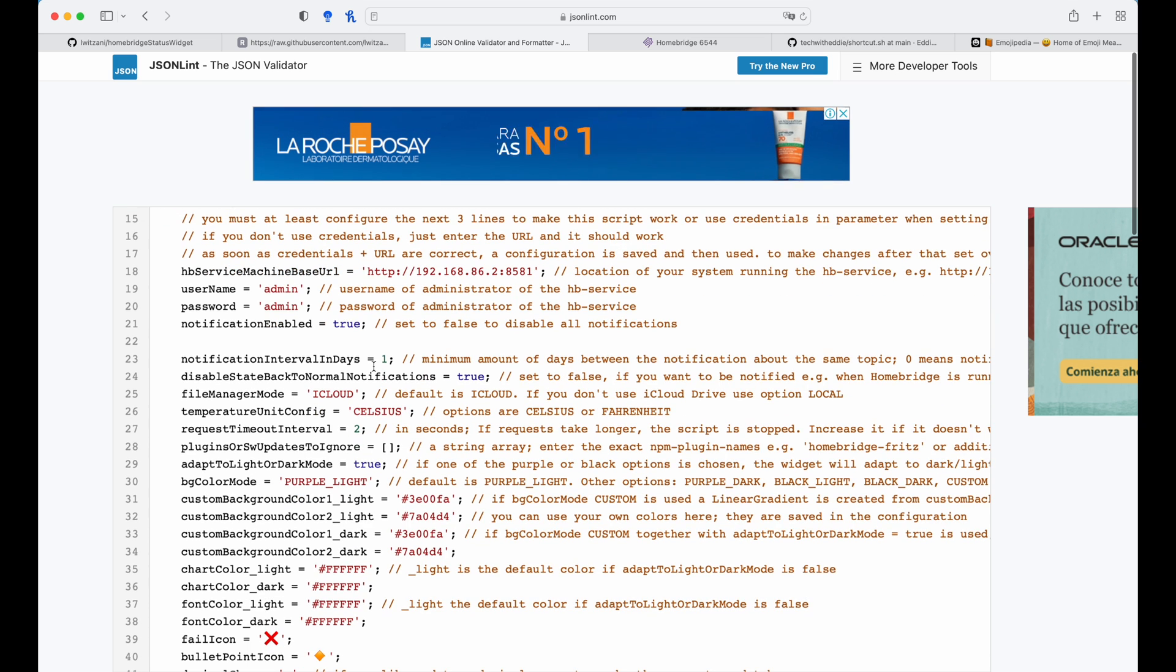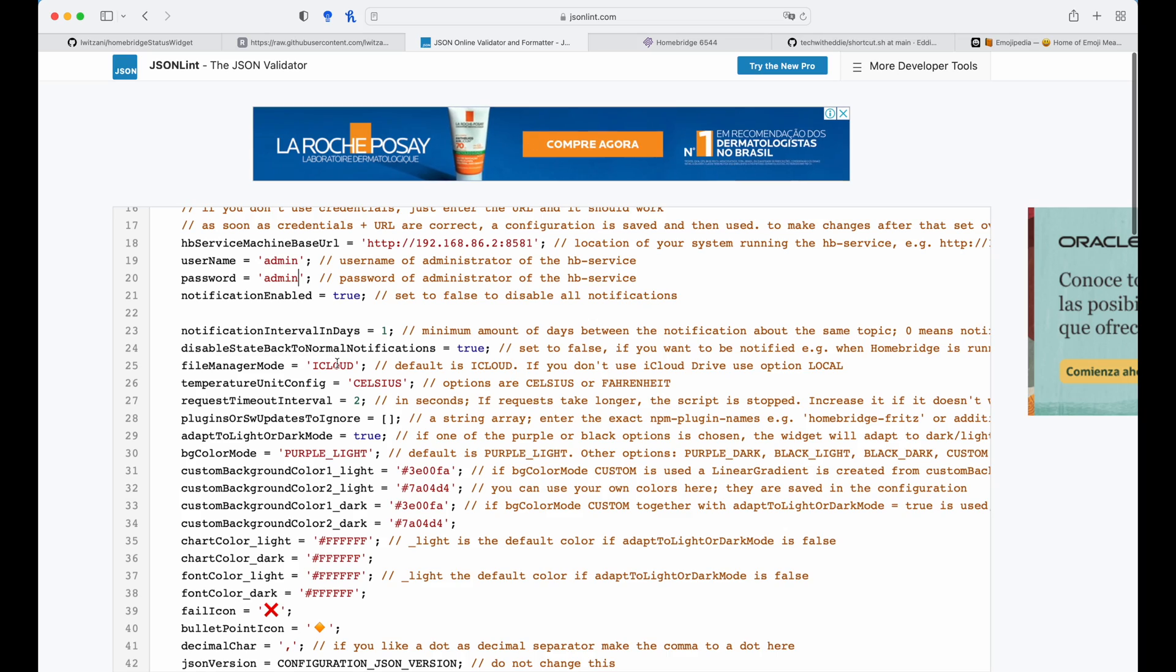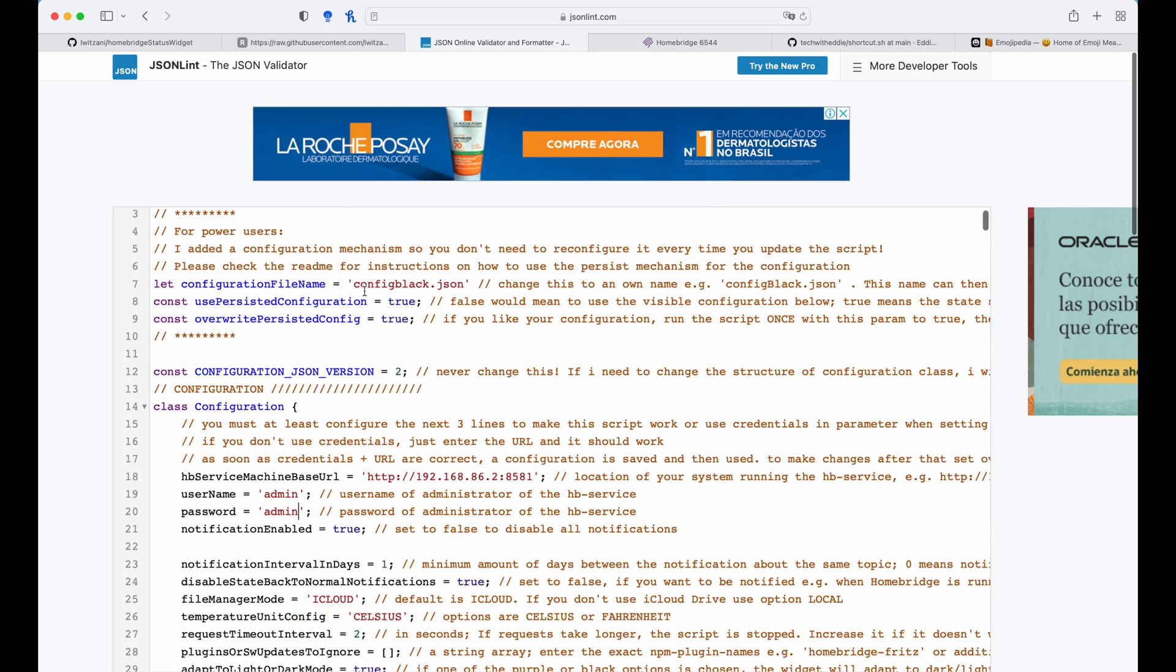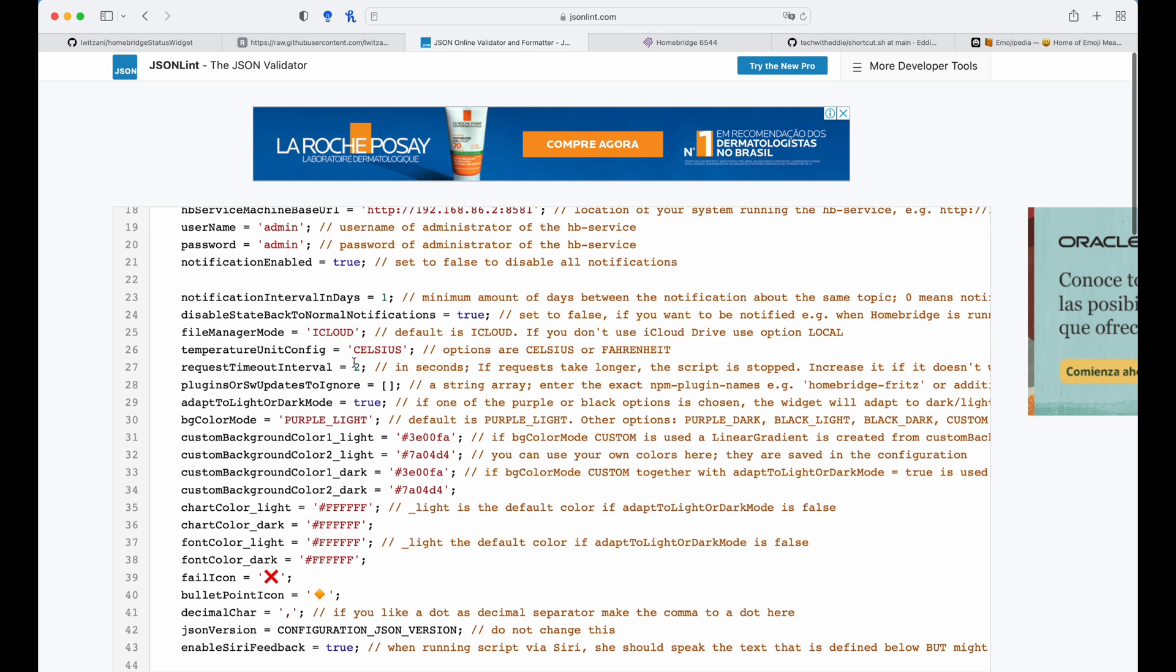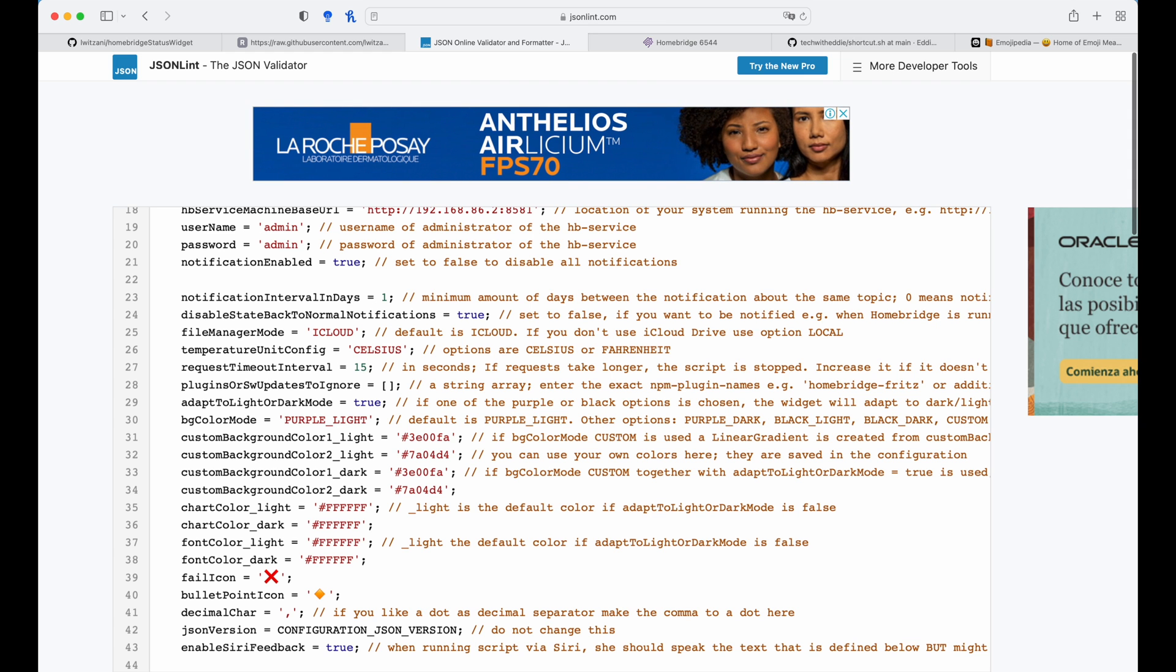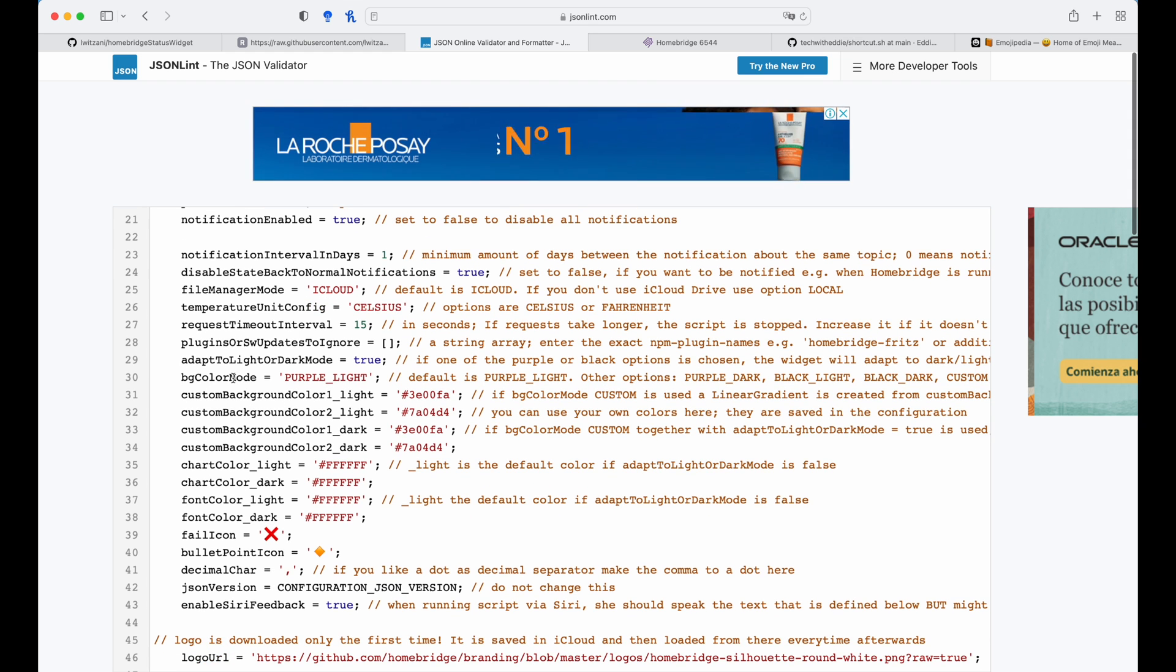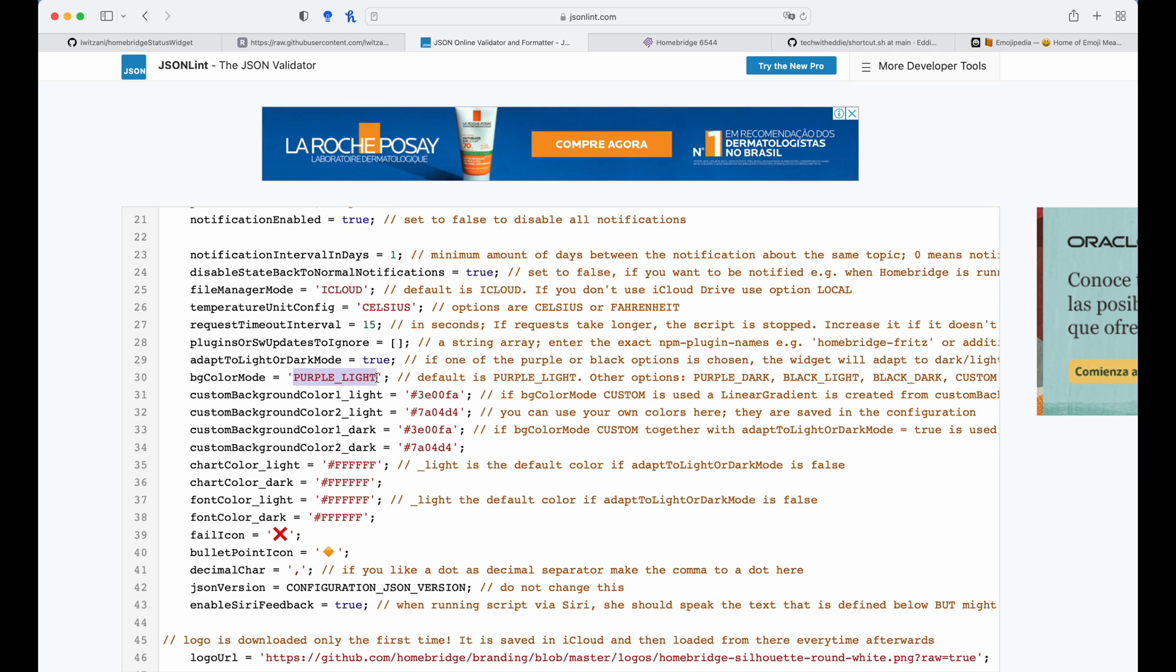Then you want to enable notifications. You want to leave the rest of the configuration as is and the iCloud is going to save the file that we created called config black dot JSON. If you want to choose a temperature, you can change between Celsius to Fahrenheit. Now the request timeout interval, when you load this script, it will instantly go to connect. If there's any connection delay, it's going to be a timeout. So I would recommend updating it to 15 seconds to connect with the Homebridge instance and pull an update from there. You want to choose a background color mode. In my case, let's use black light or you can leave the default as well.